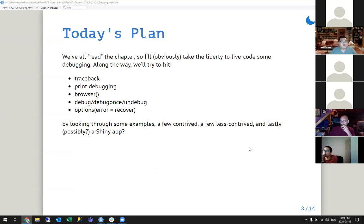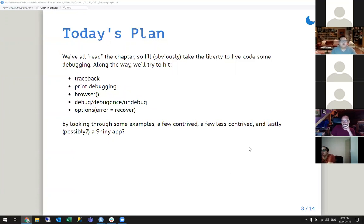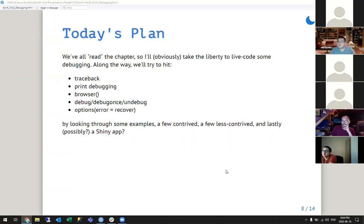We'll start with some examples — a few contrived, a few less contrived, and lastly, possibly if you guys are interested, a Shiny app. I don't have a bugged Shiny app just yet, but I can show you how I would interact with it in terms of browser. That's the plan. Questions so far? All good?